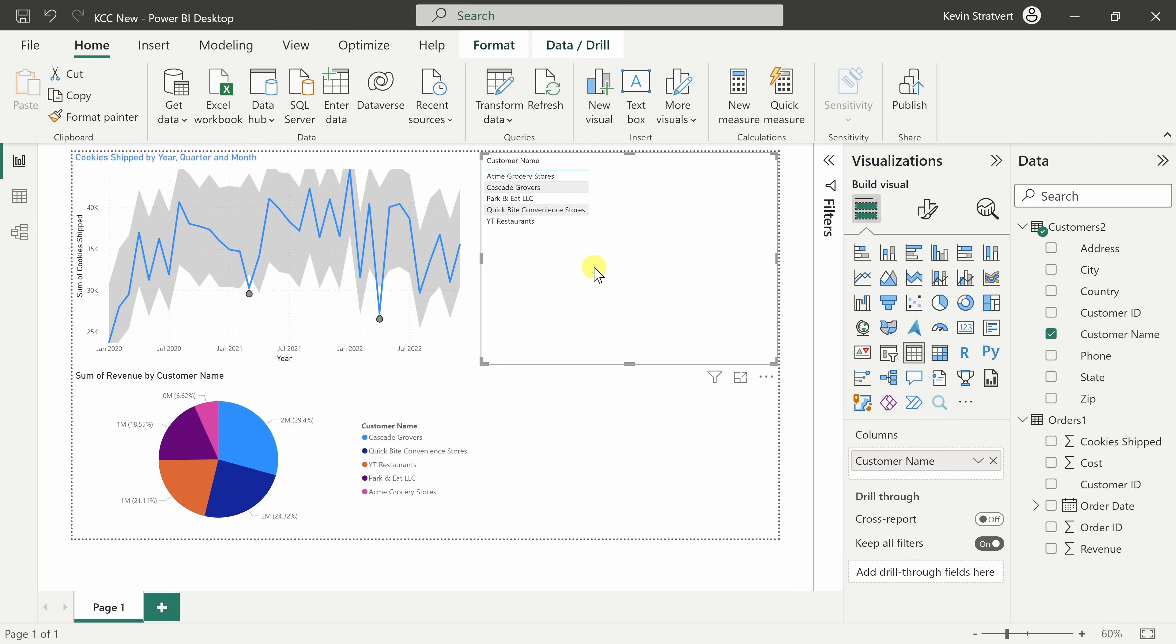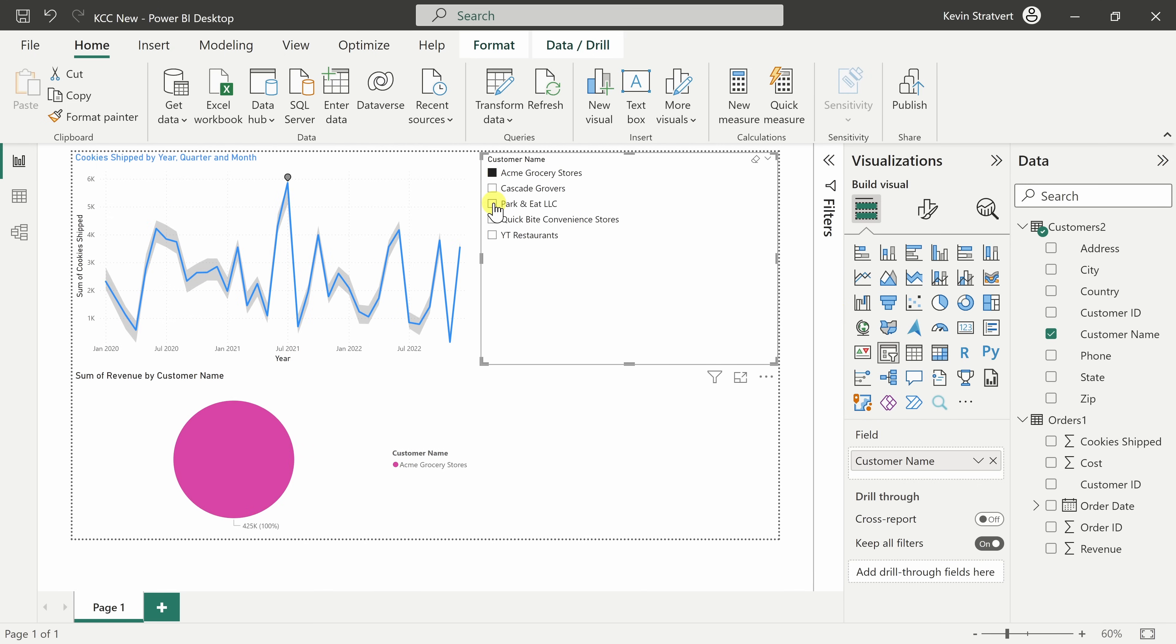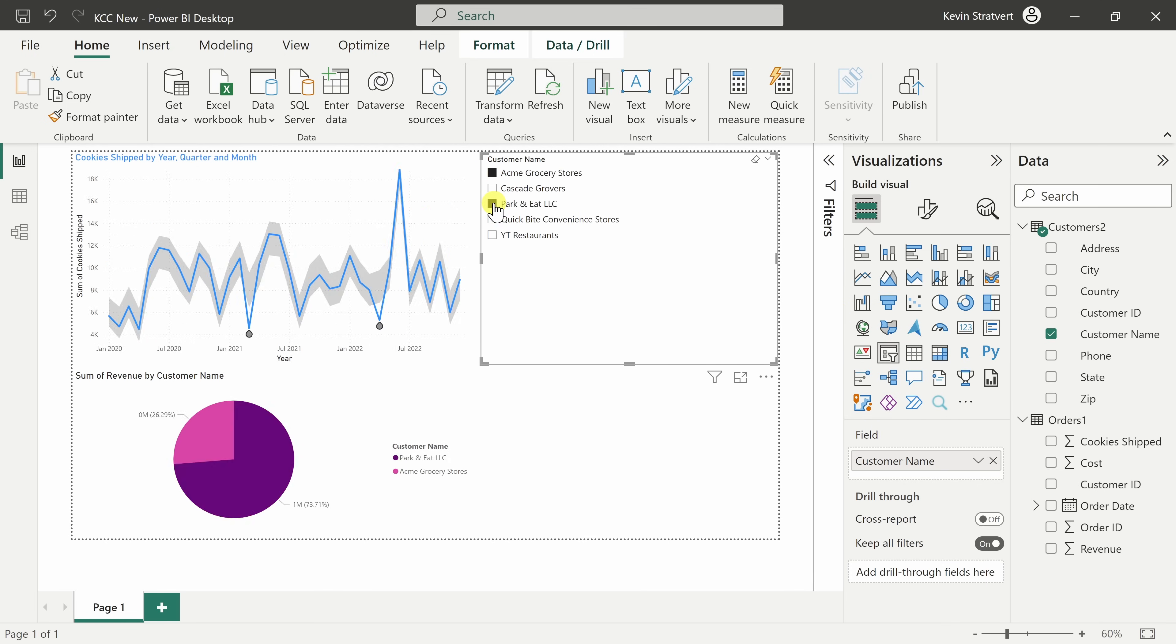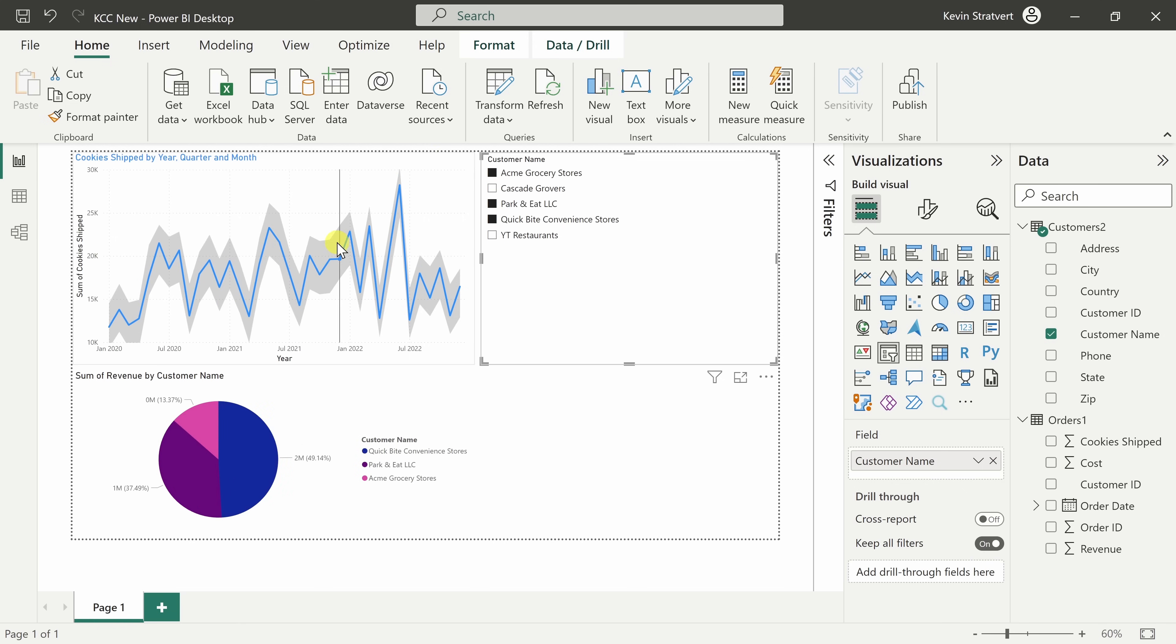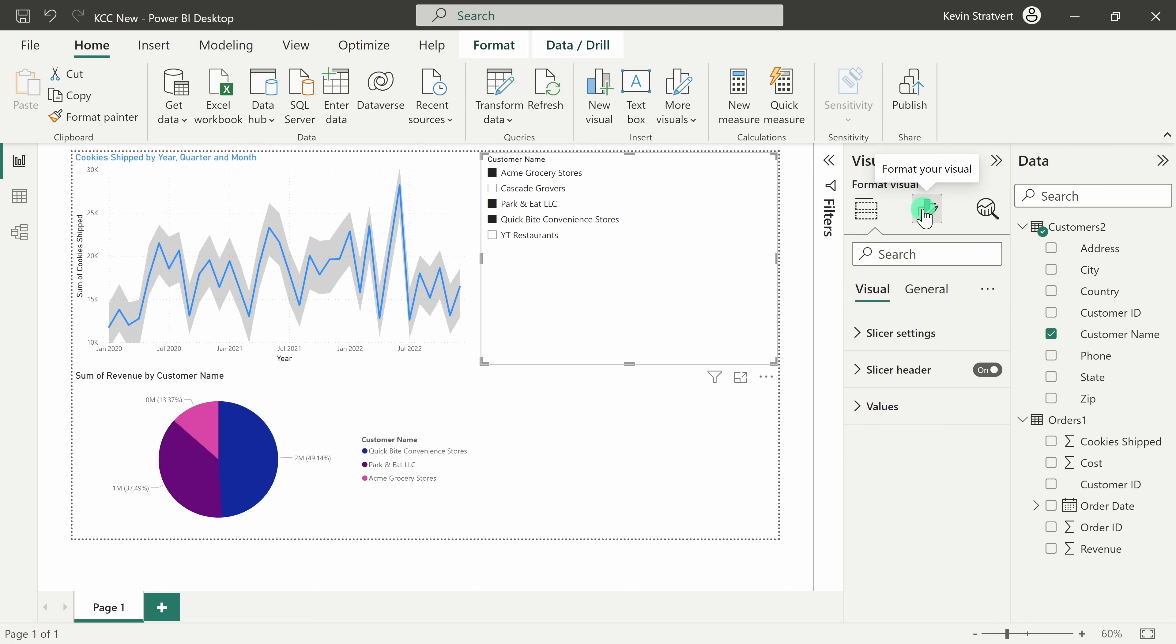With this visual selected, here I could also switch it to a slicer and this works the same way as a table. Here I could check these boxes, I could press control to multi-select and that again filters my data to those customers. One of the neat things about using a slicer.